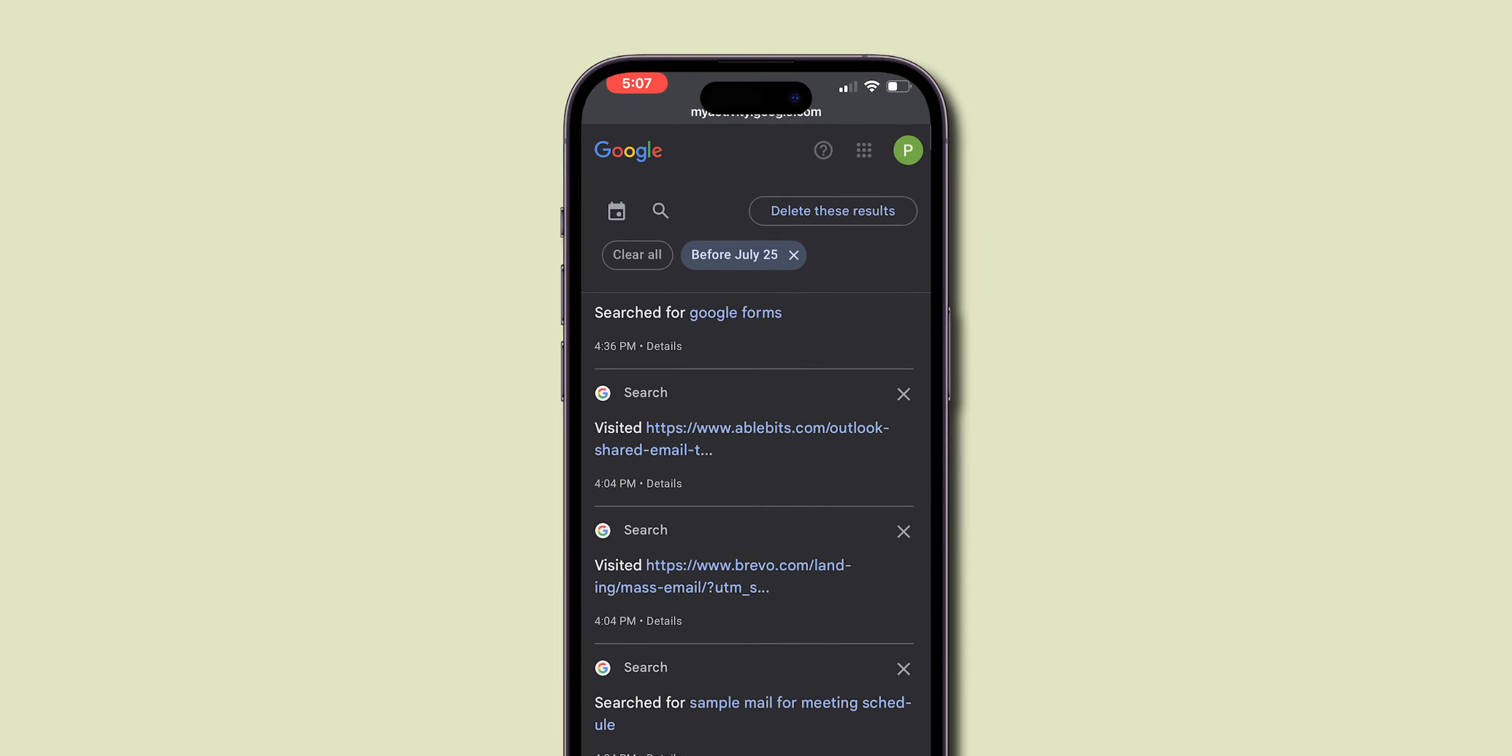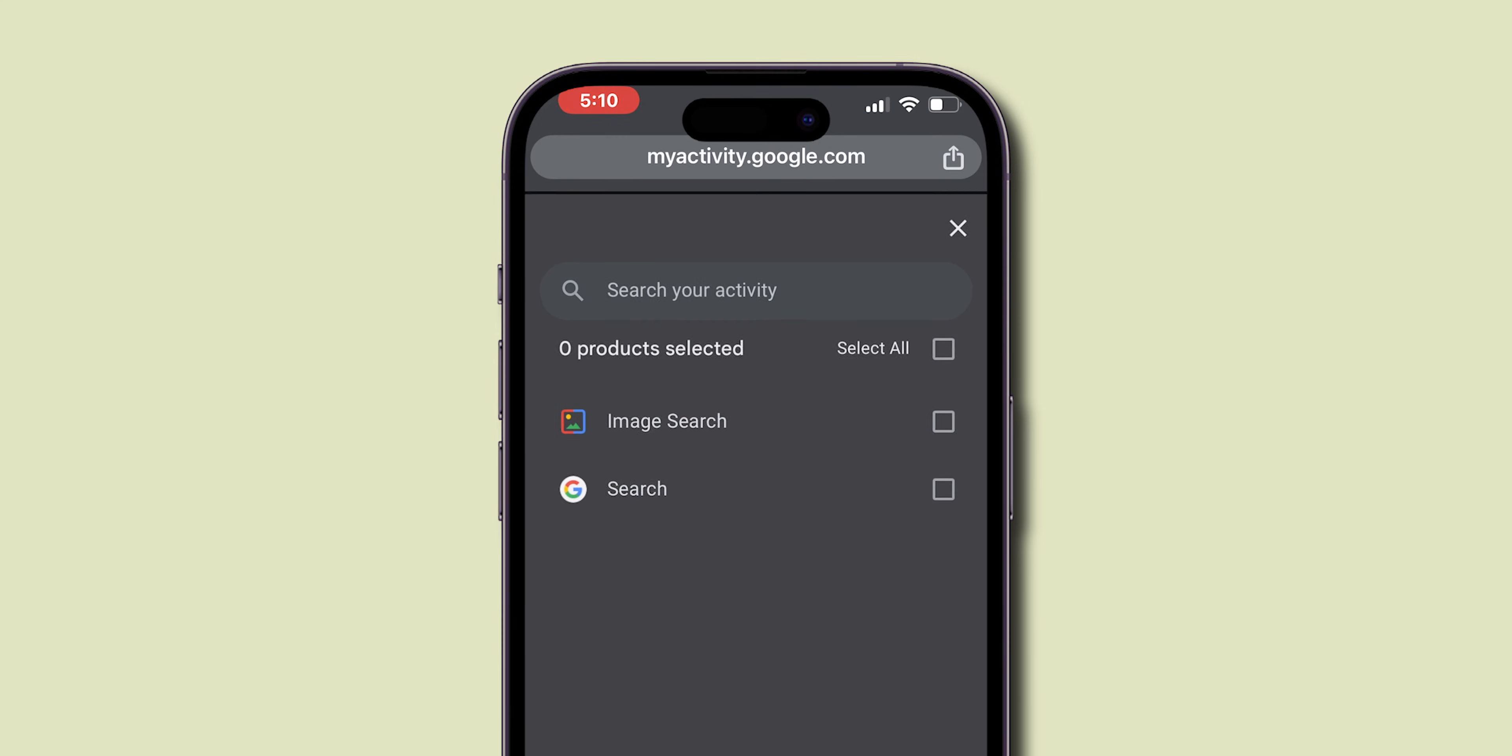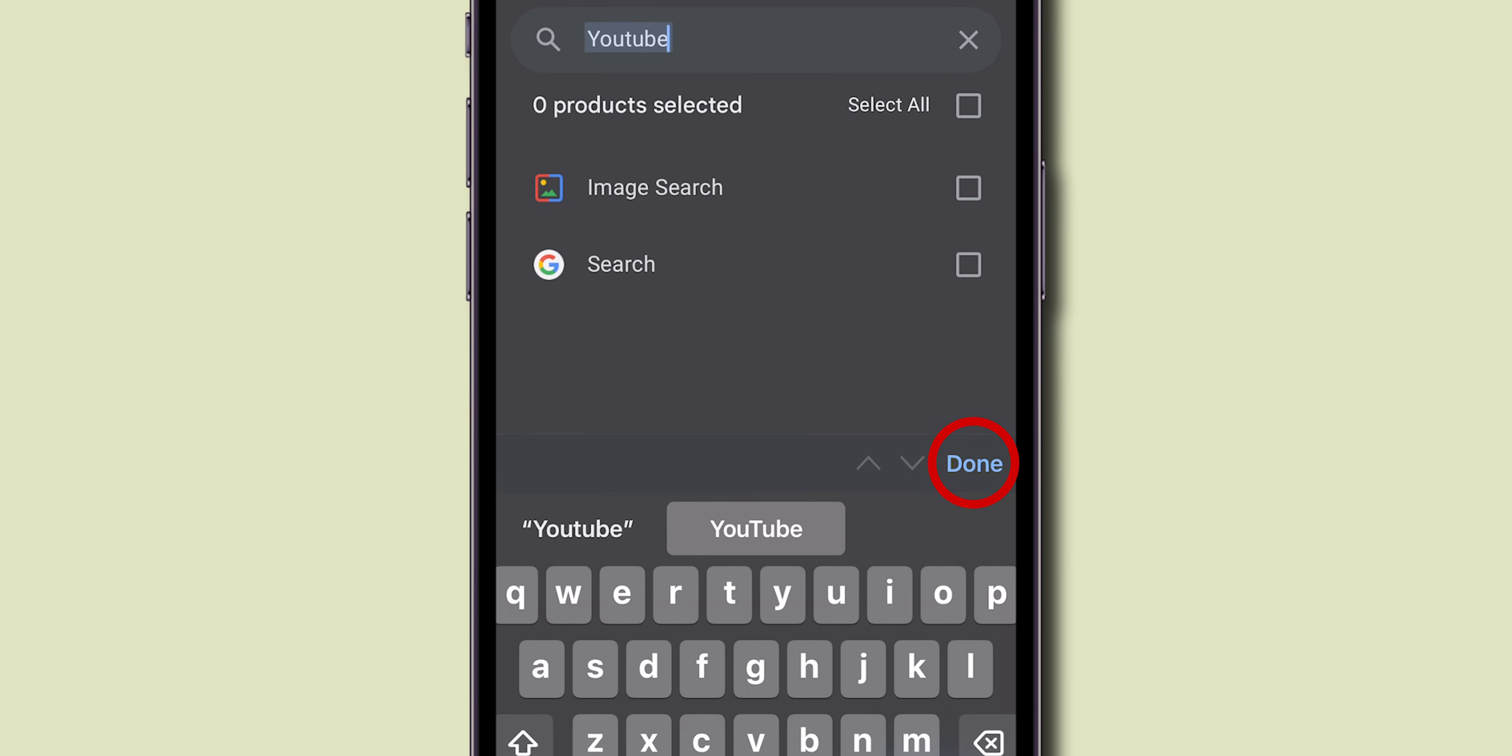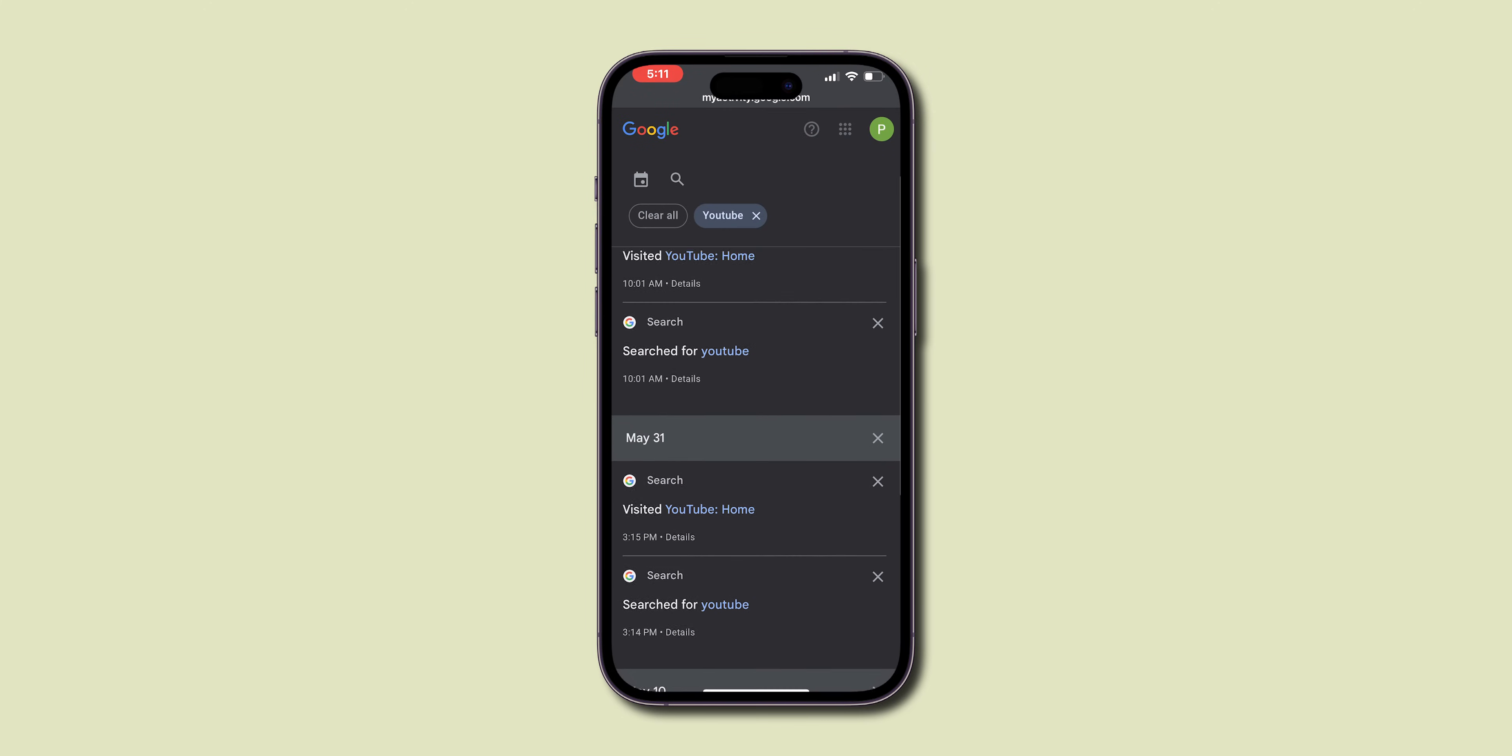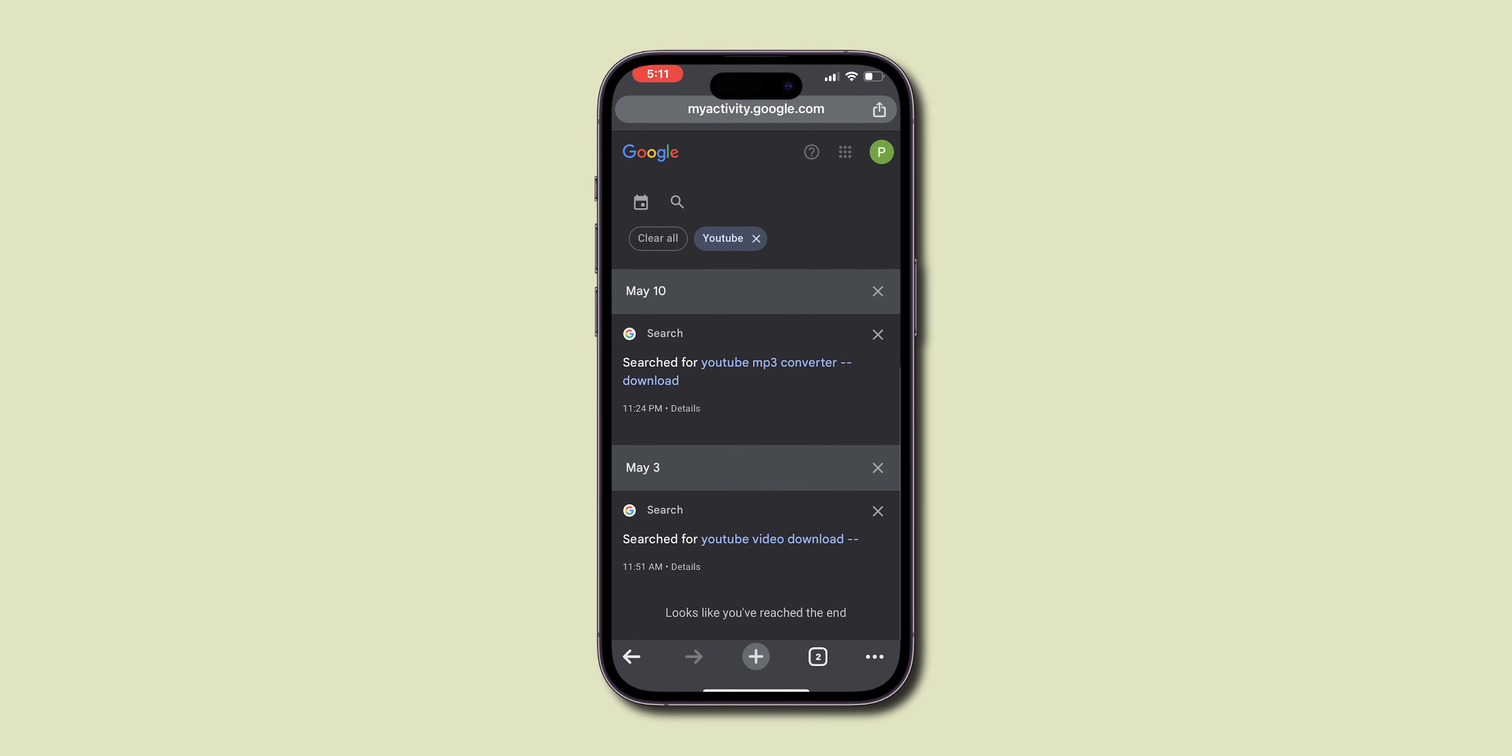Or else, you can also use the Search symbol for a specific search. Enter the topic name in the search bar and then click on Done. Now you can see all your search results related to that specific topic. And that's it.